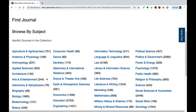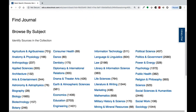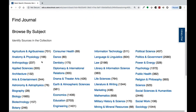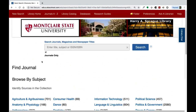You'll notice that for any given subject, there will be a lot. The journals A to Z search tool works a bit differently — it's not for keyword searching. Instead, you type in the name of the publication you're searching for.